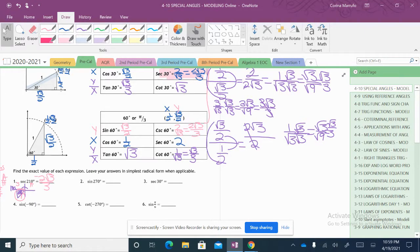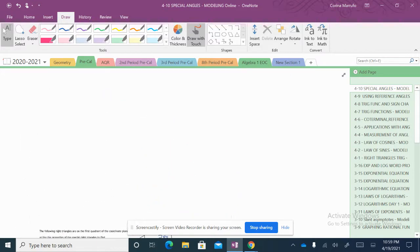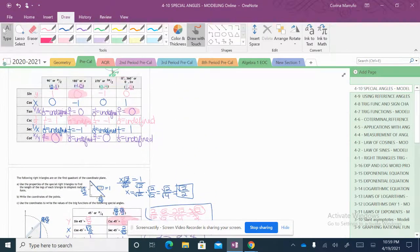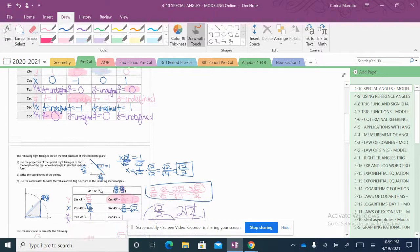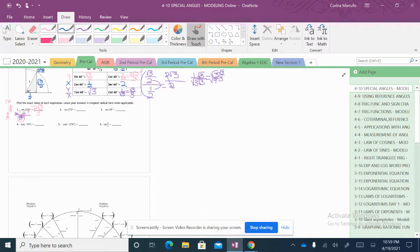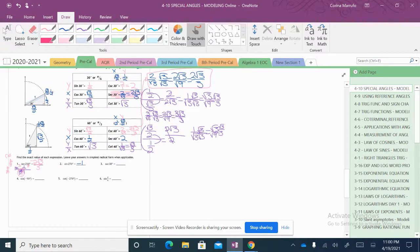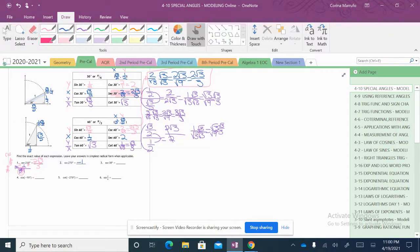Sine of 270 degrees — looking at our chart, sine of 270 is negative 1. Secant of 30 degrees is 2 times the square root of 3 over 3. Sine of pi over 6 — this is my pi over 6, and sine of pi over 6 is 1 half.